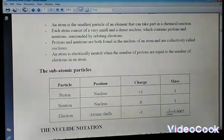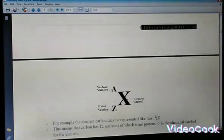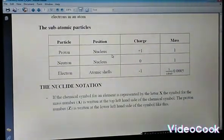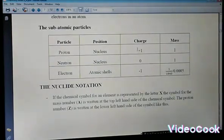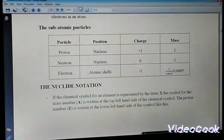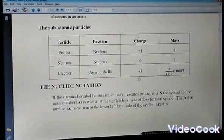Now let's look at the sub-atomic particles. The proton is found in the nucleus; its charge is +1 and its mass is 1. Neutrons are also found in the nucleus; their charge is zero — they are neutral — and their mass is also 1. Electrons are found in the atomic shells; their charge is negative, and their mass is 1/1840, which is approximately 0.0005, meaning they are very, very light.